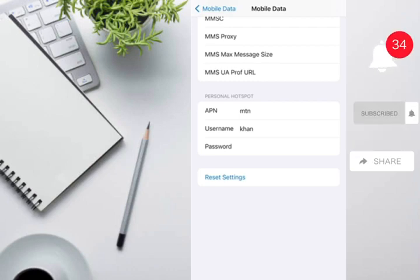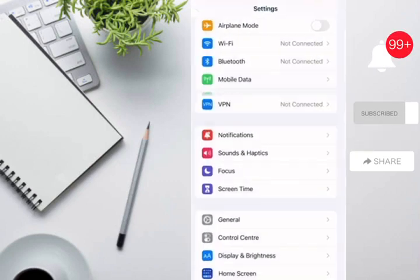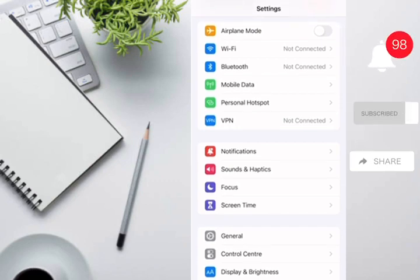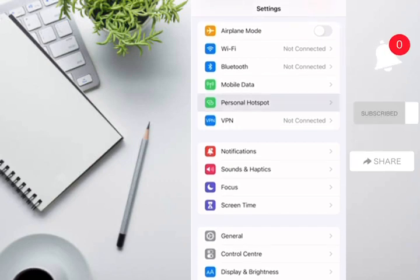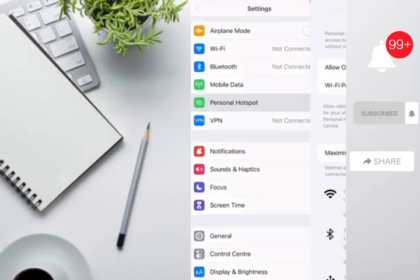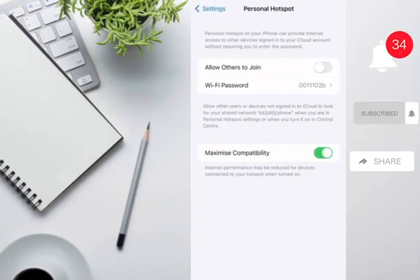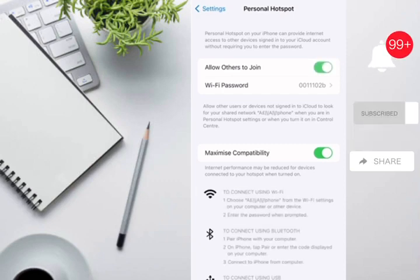Now just go back and you will see the option for personal hotspot is now visible. The personal hotspot option appears and you can now turn it on and off. Hope this video is useful for you.